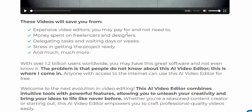This video will save you from expensive video editor costs. You won't need to spend money on a freelancer or a designer, and there's no more delay waiting days and weeks for your project to be ready.